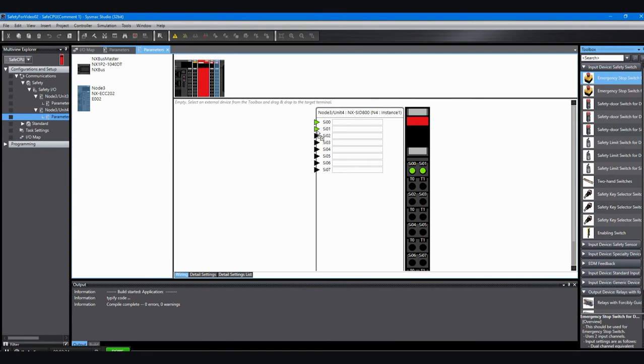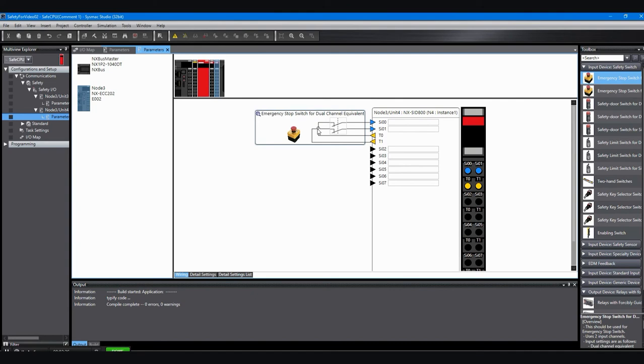But if I try to drag it to the second input point, it still uses the first and second input points. So when you have dual channel devices, they have to be put on the even numbered inputs or they have to start with the even numbered inputs. So once again, I see a simple wiring diagram here and I can add a comment. I only need to comment the first input point.